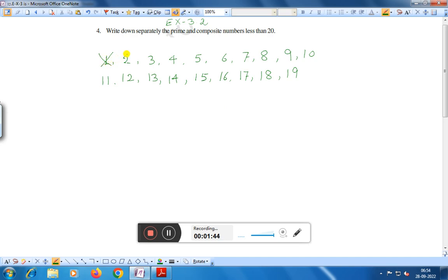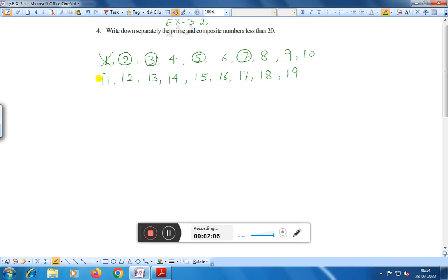Now we take the prime numbers. We know that 2 is a prime number. 3 is also a prime number because it has two factors — number 1 and the number itself. 5 is also a prime number. 7 is also a prime number. 11 is also a prime number. 13 is also a prime number. 17 is also a prime number and 19 is also a prime number.